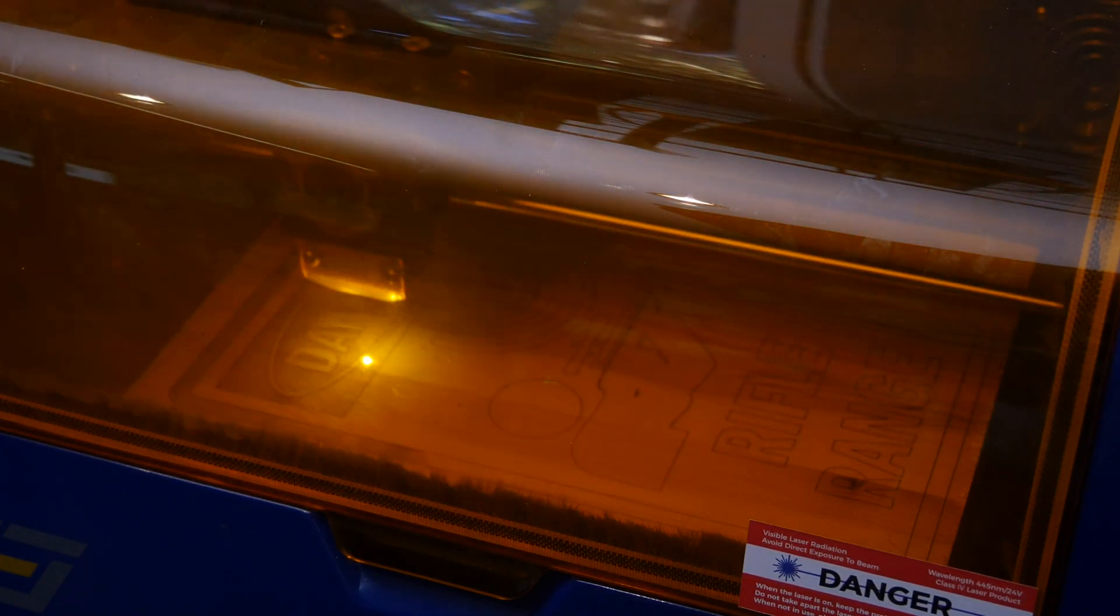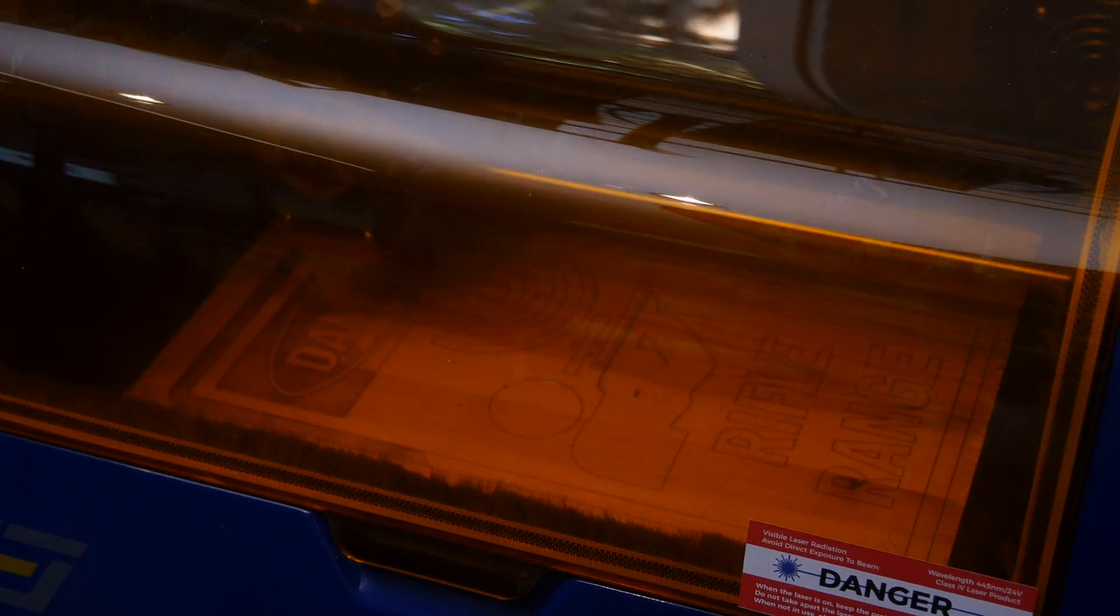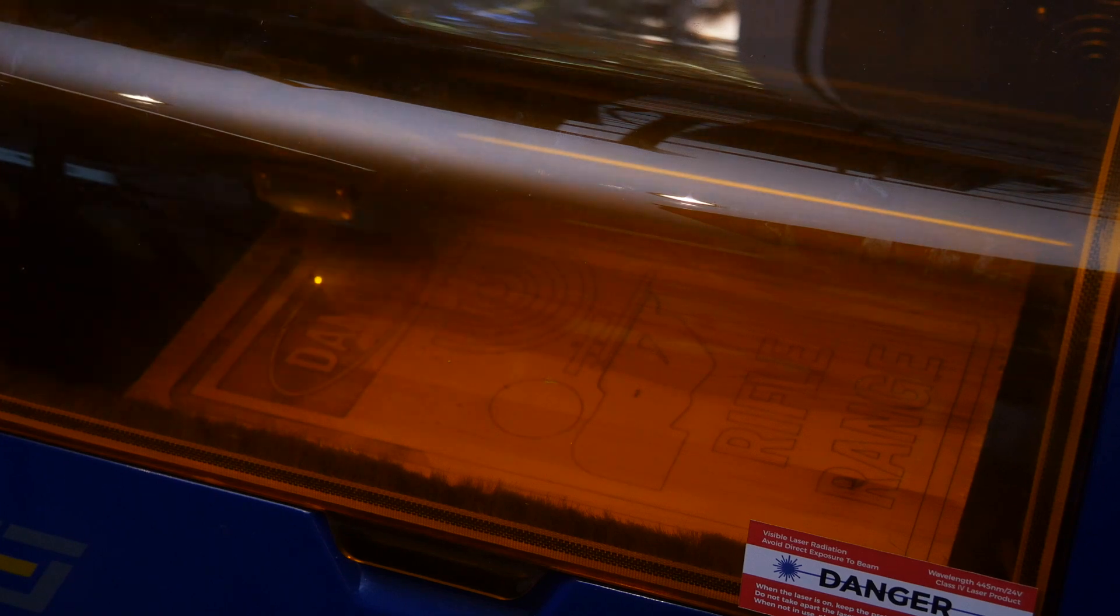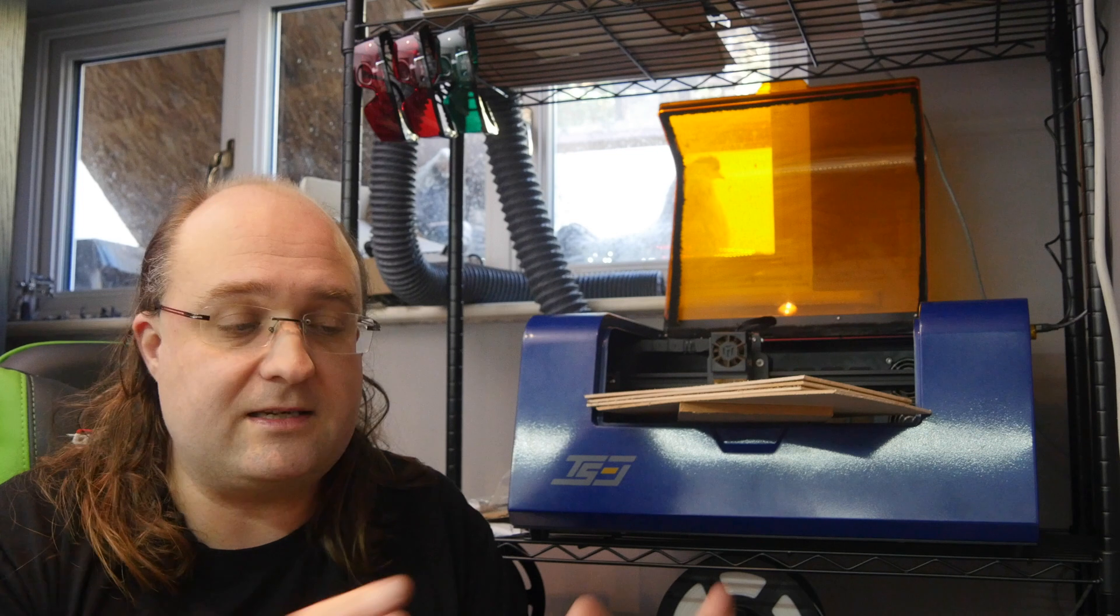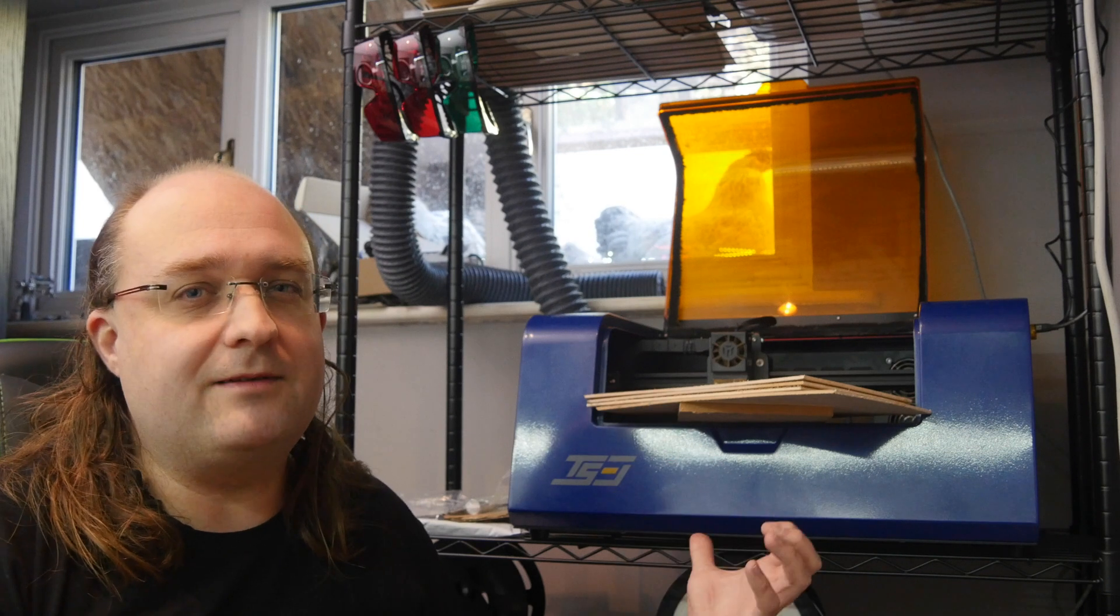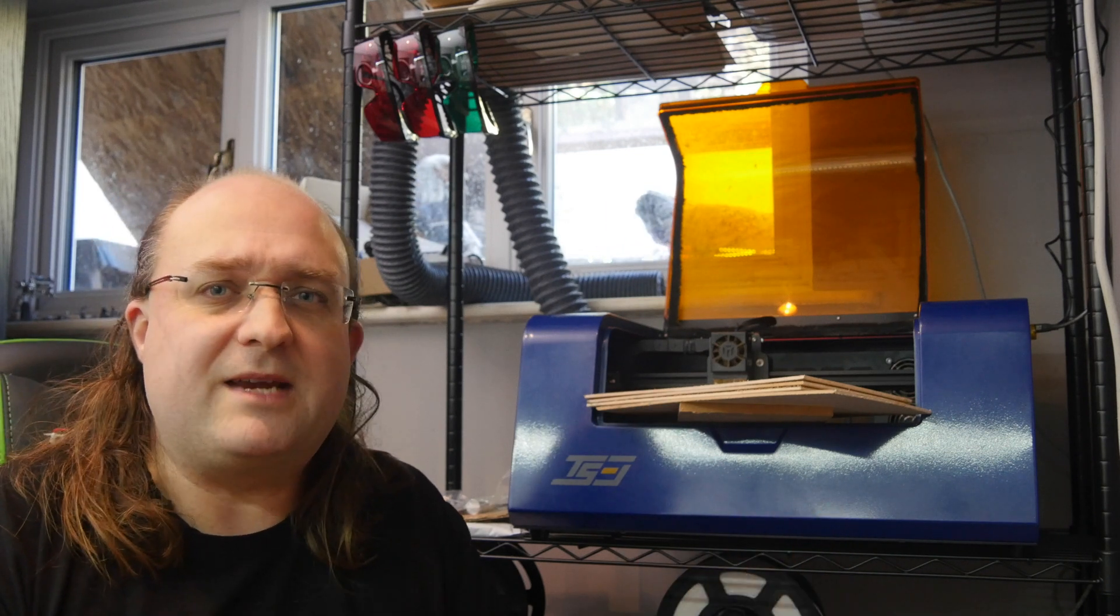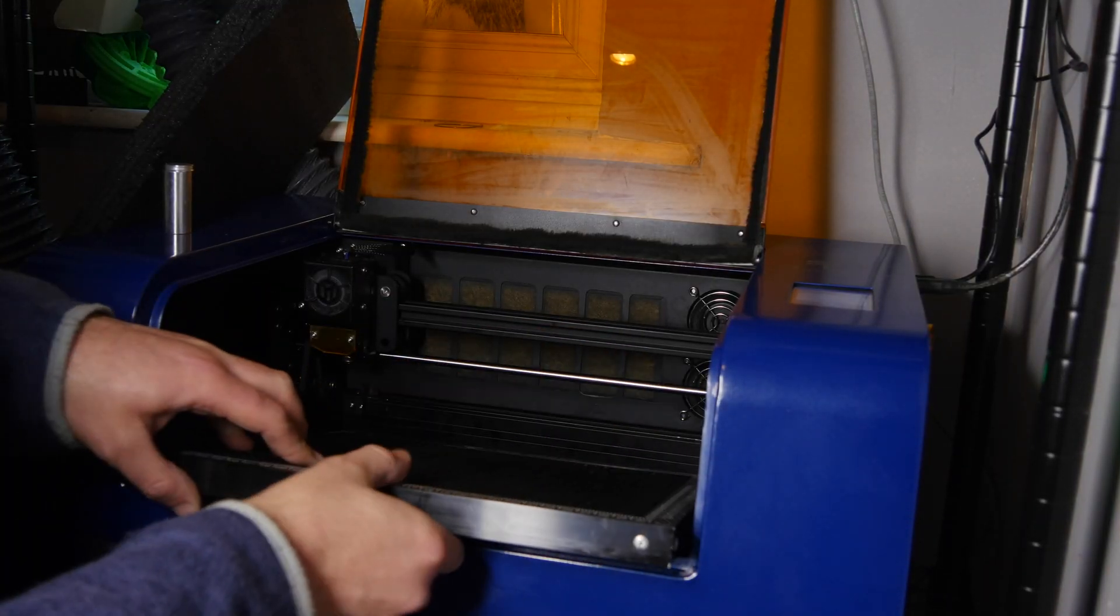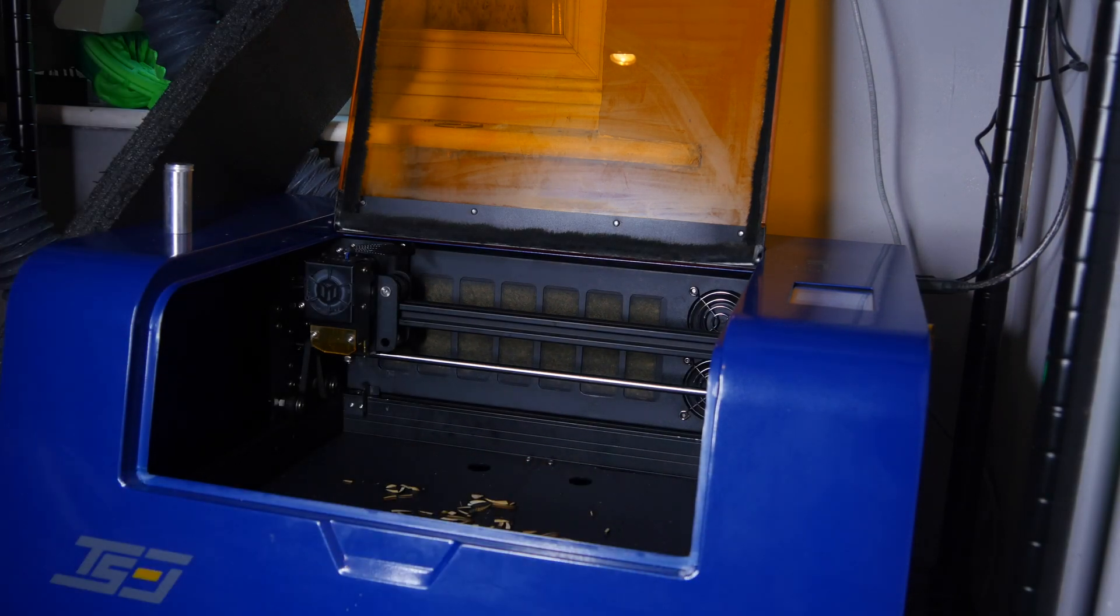For this reason alone I think this is the machine I'll be using more regularly than any other. On the other hand the enclosure does add its own limitations of course. While you can use an open design to burn larger projects just by moving the piece of material underneath it, there is an absolute limit to what will fit in this machine without interfering with the axis movement.